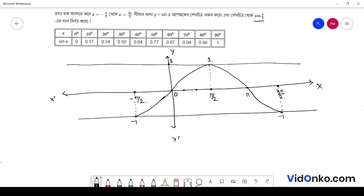I will be sine 60 degree. Pi by 3 will be where? 2 will be pi by 6. Then pi by 3 means 1 will be at the corresponding position. I will give you 1 degree, then 5 degree. Ekhane amra ki jane — root 3 bai 2.